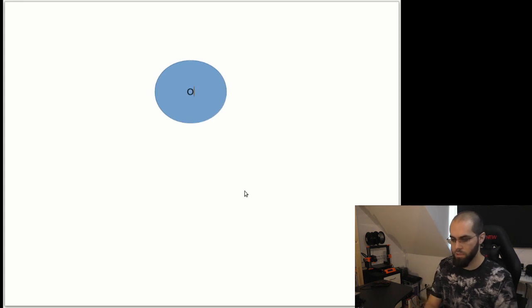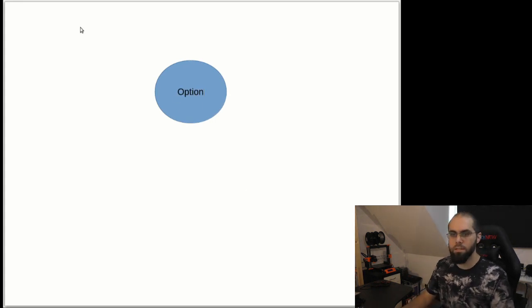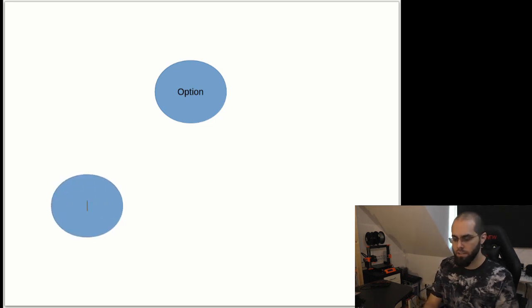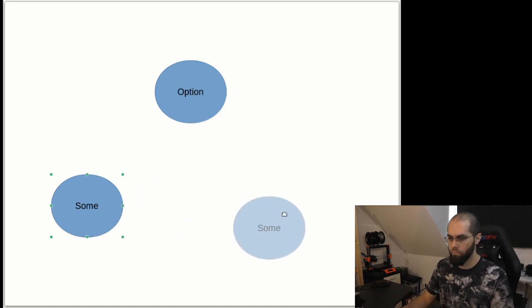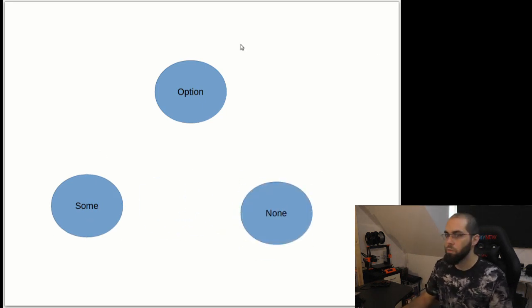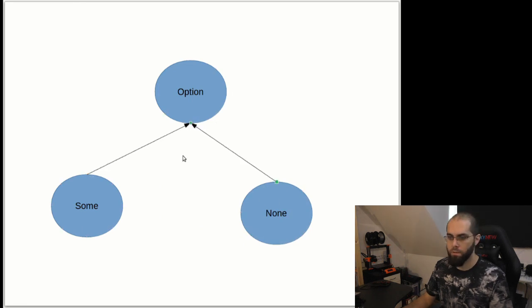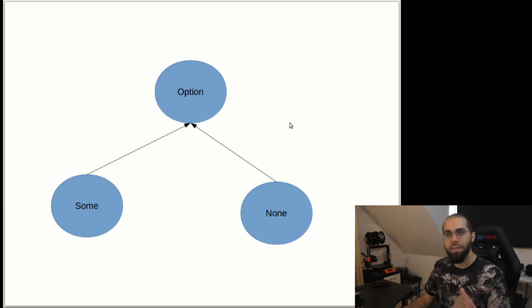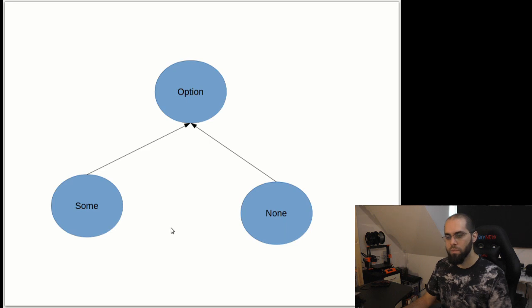I will start by modeling it for you. In Scala, Option is basically an abstract type. This abstract type can have only two kinds of elements: it either is a Some or a None, and that's it. We could model it like this, and this is all there is to it.